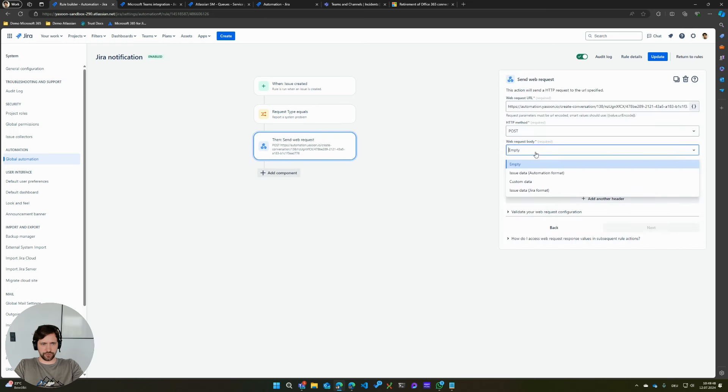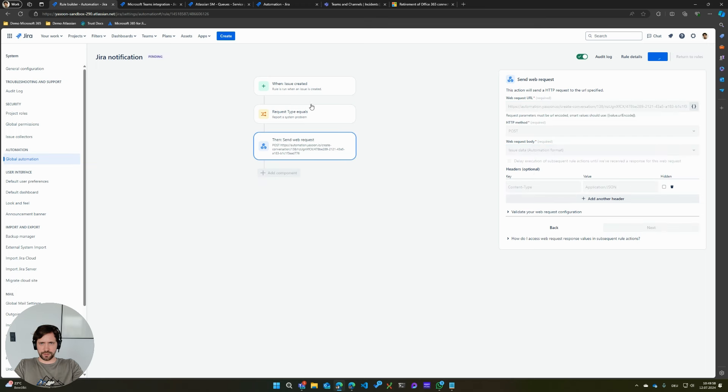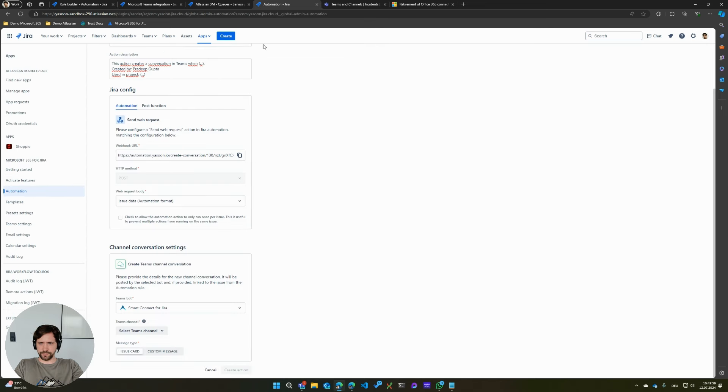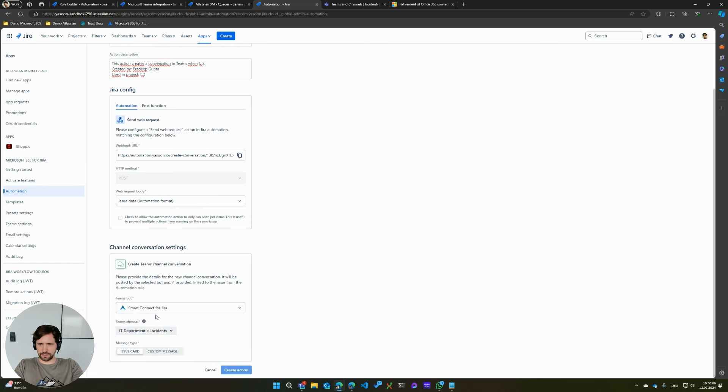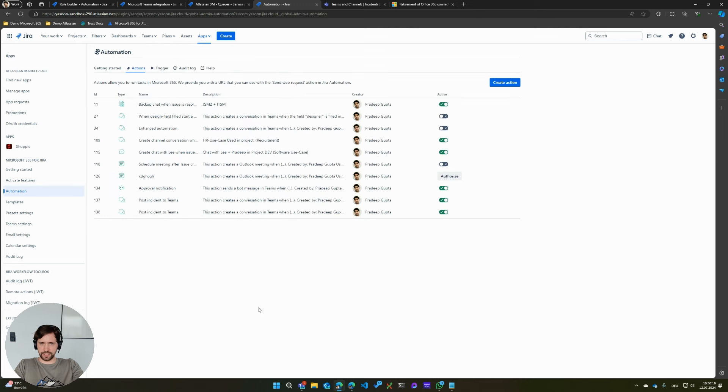I will post the URL I just created in our automation. Make sure that you also set the web request body to issue data automation format so that we can have the link to the correct issue. I'm going to then in our automation config select the correct incident channel. I want to have an issue card posted. And then I just create the action.